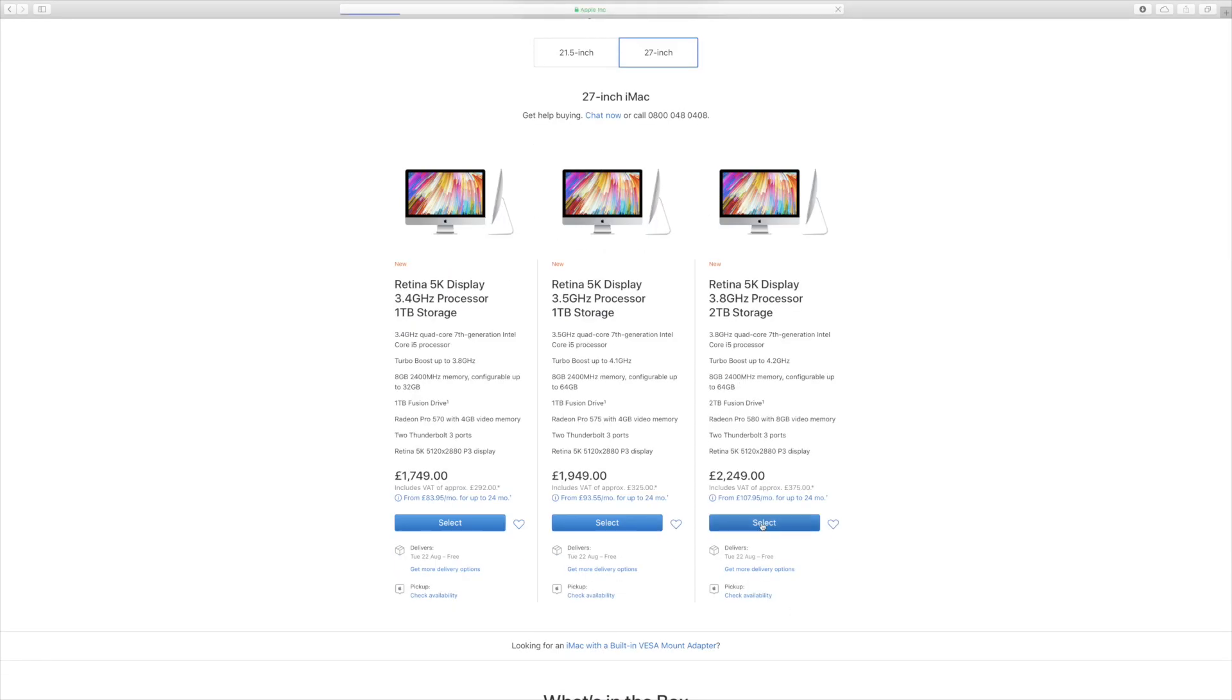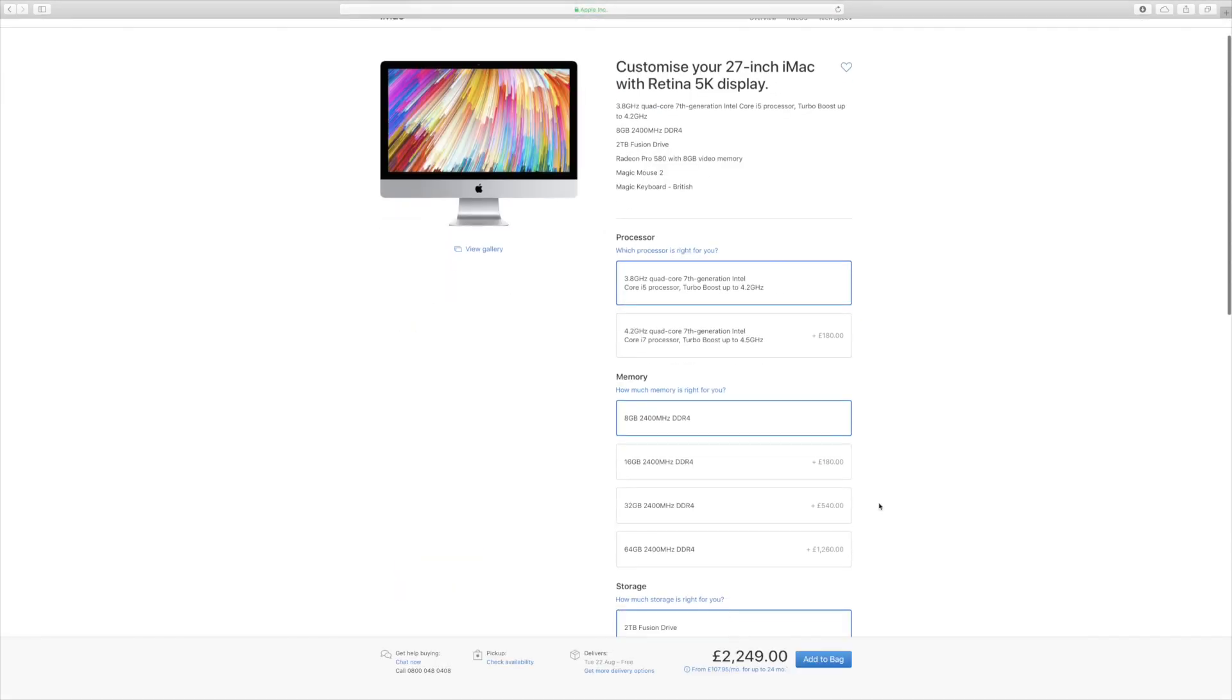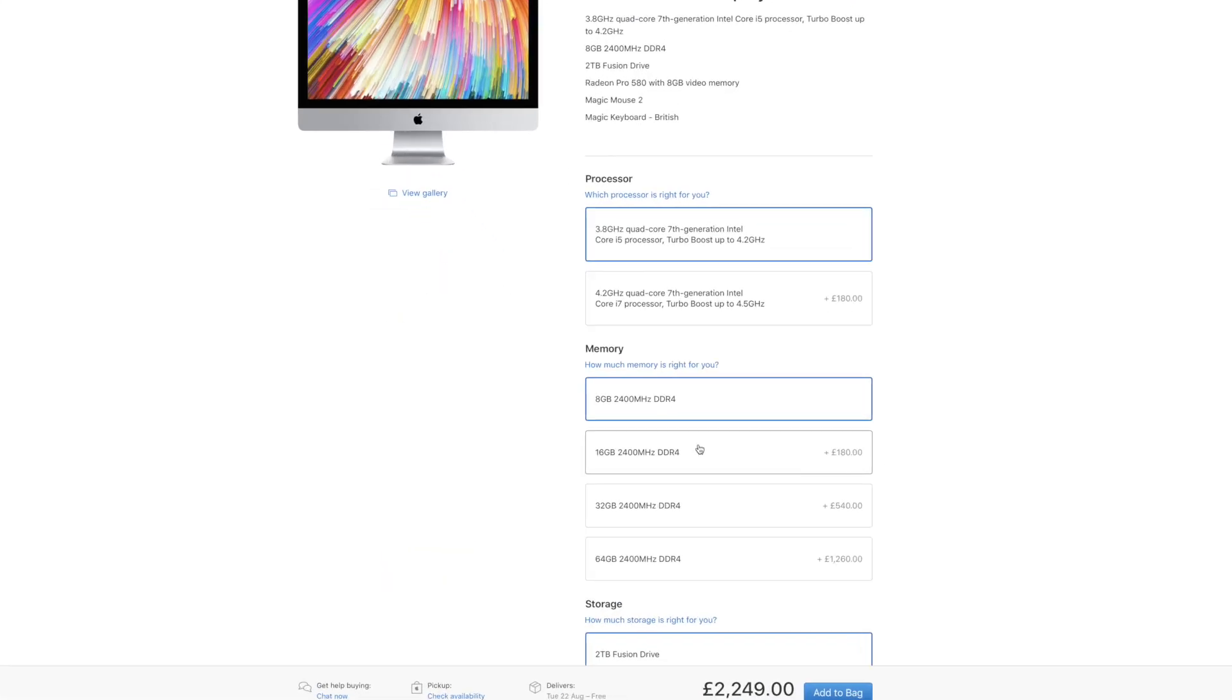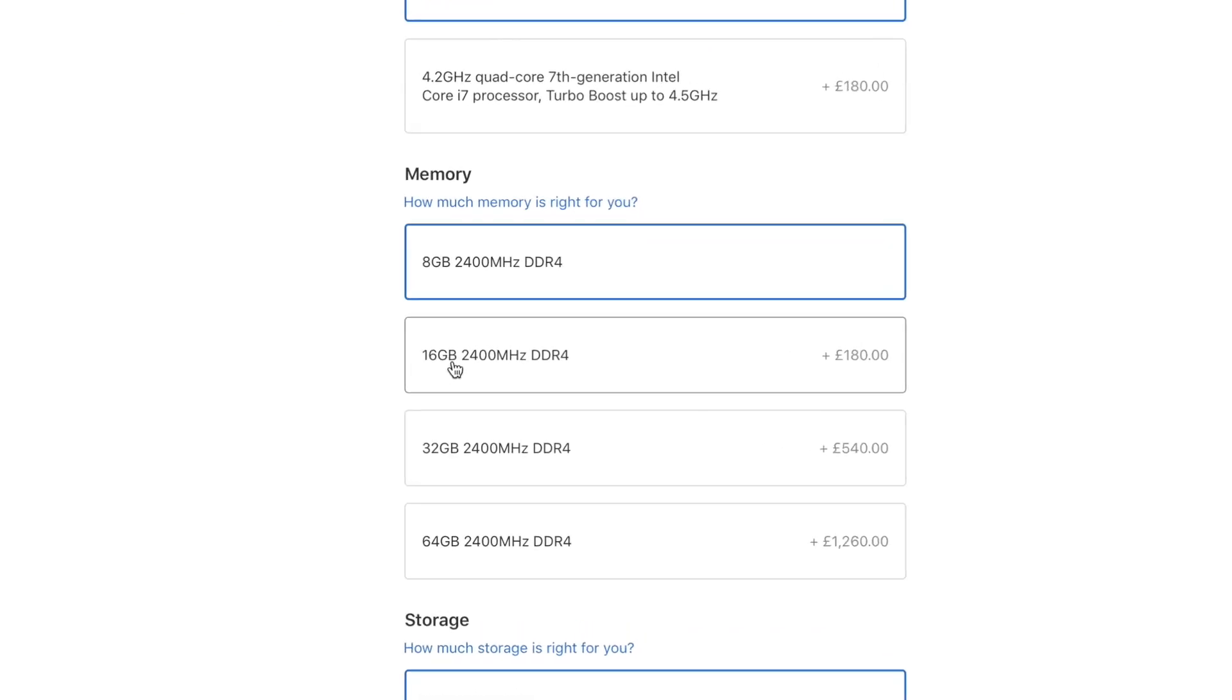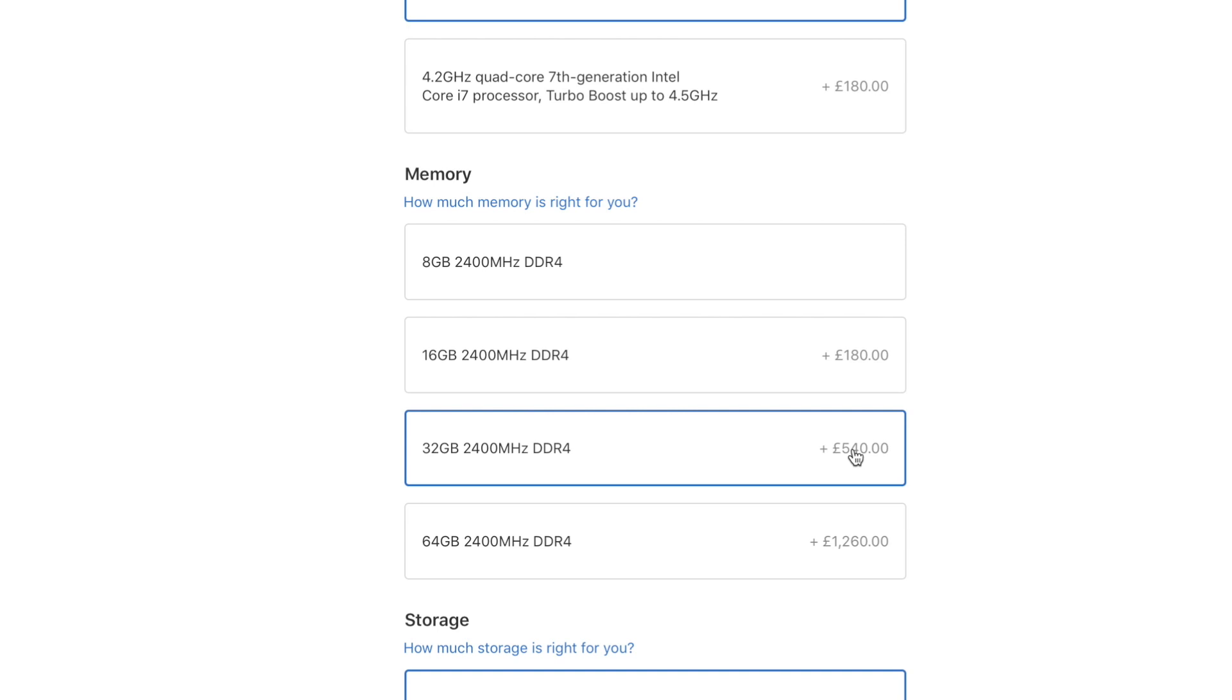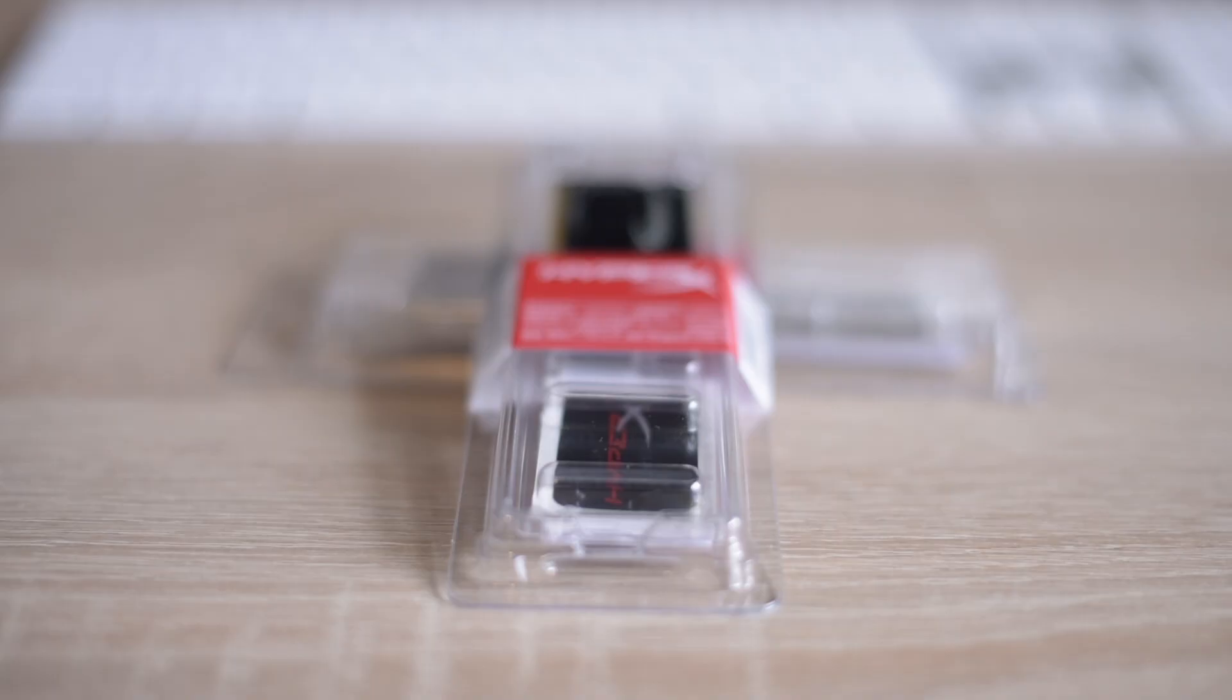Having a quick look at the Apple website, even just the 16GB upgrade adds £180 to the price, the same price as the processor upgrade. If you're thinking long-term, leaving the RAM makes more sense.